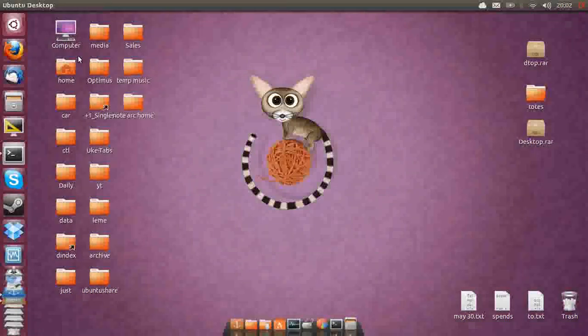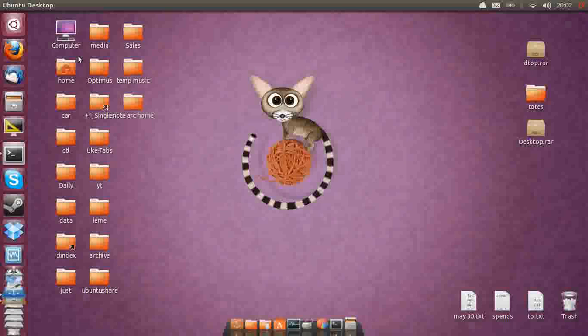G'day YouTube. This is a quick video to show you how to get your Wi-Fi working after you first install Ubuntu 13.04.